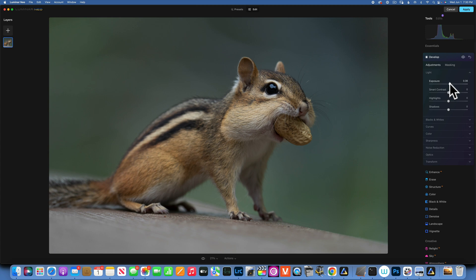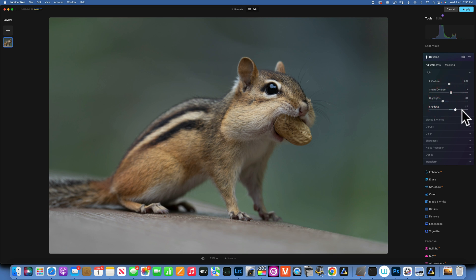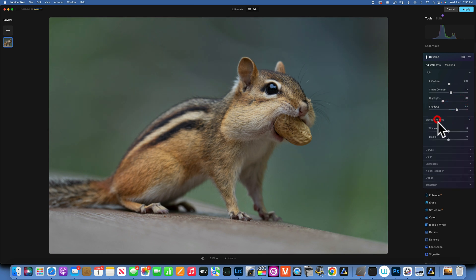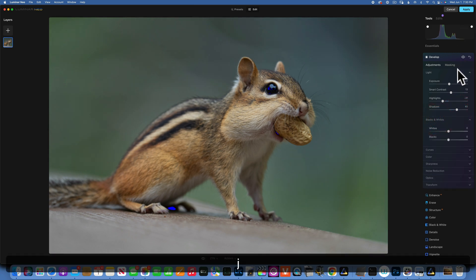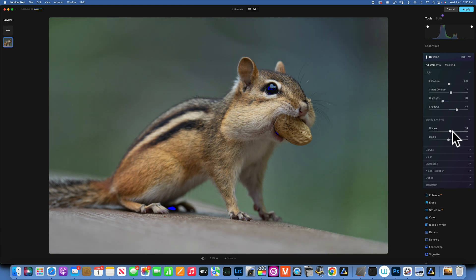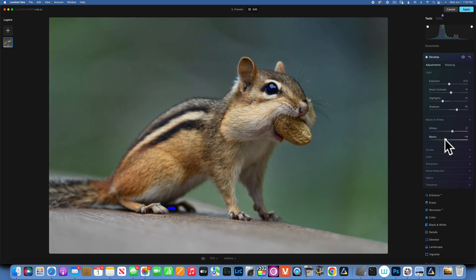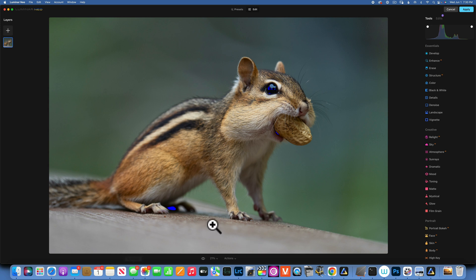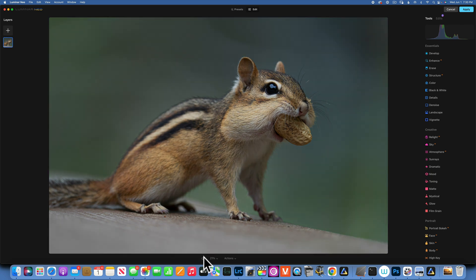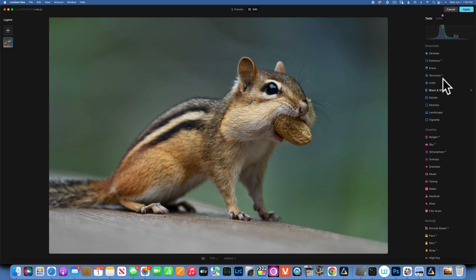I'm going to increase the exposure, increase the contrast a little bit, bring down the highlights, open the shadows, then move to the blacks and whites. I'll press J to show my clipping warnings, increase the whites not too much, and bring down the blacks just a little bit. Let's see our image — press J to hide the clipping warnings. Before and after looks better.